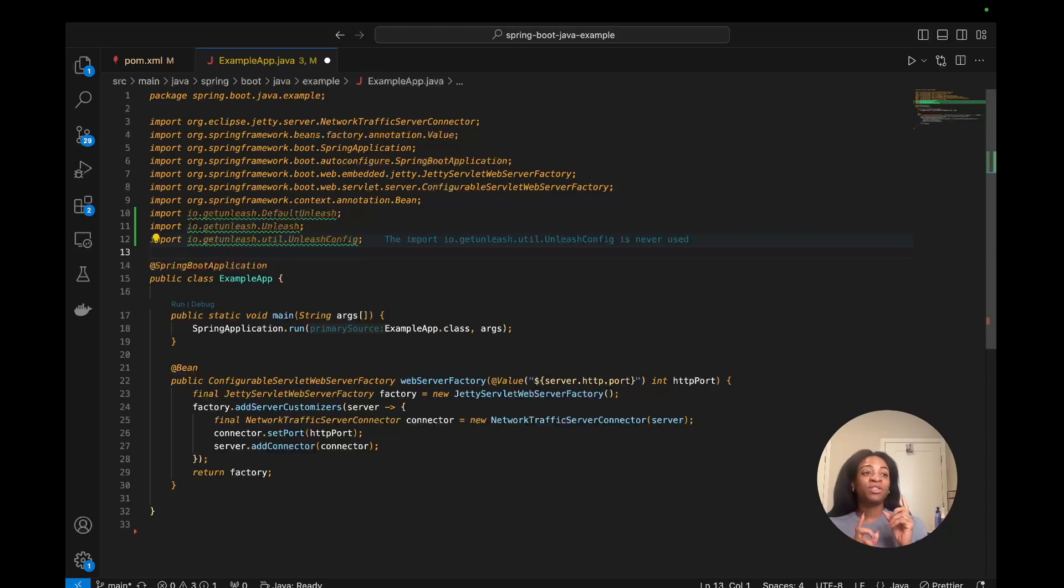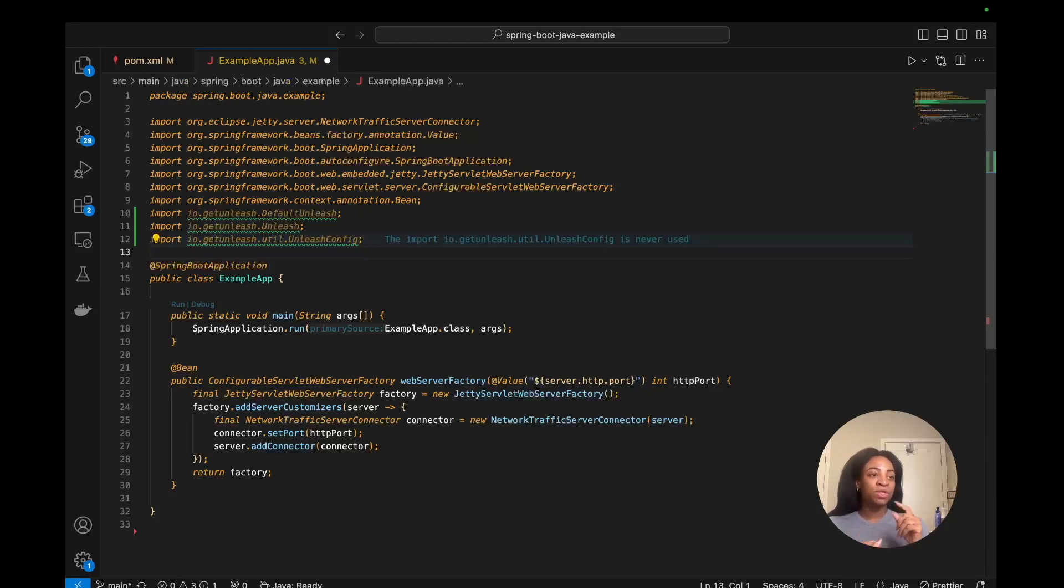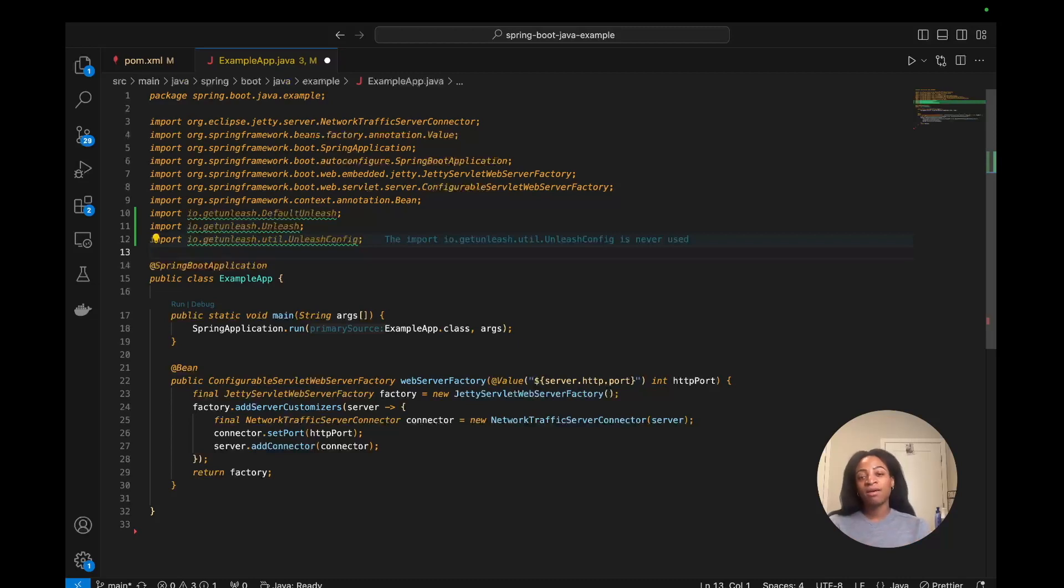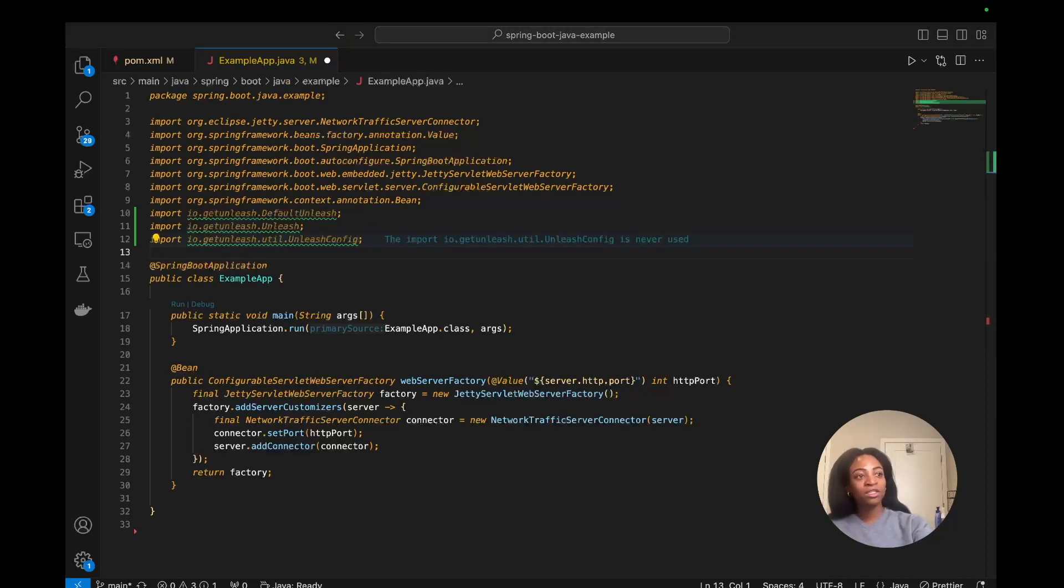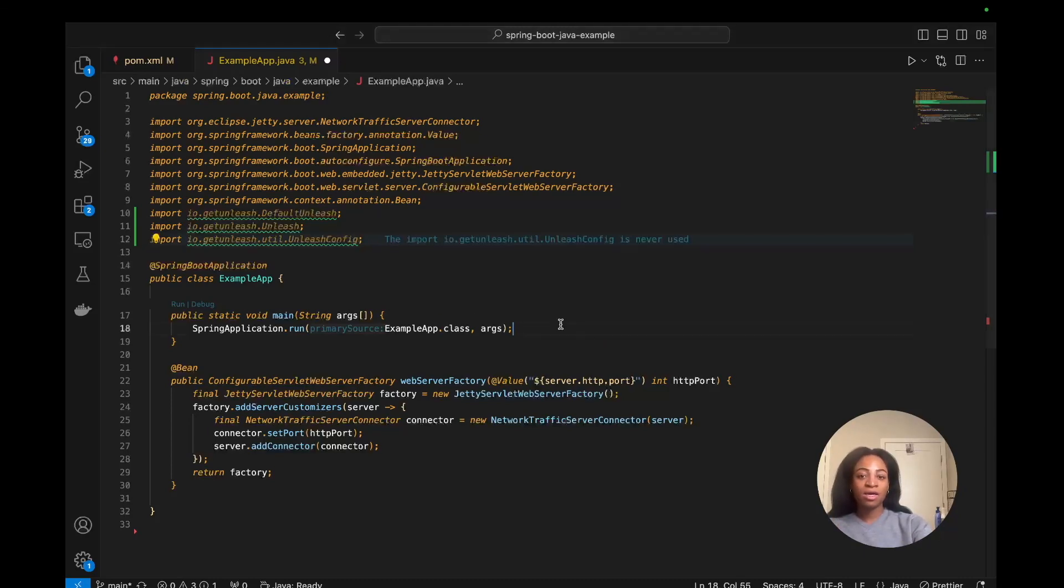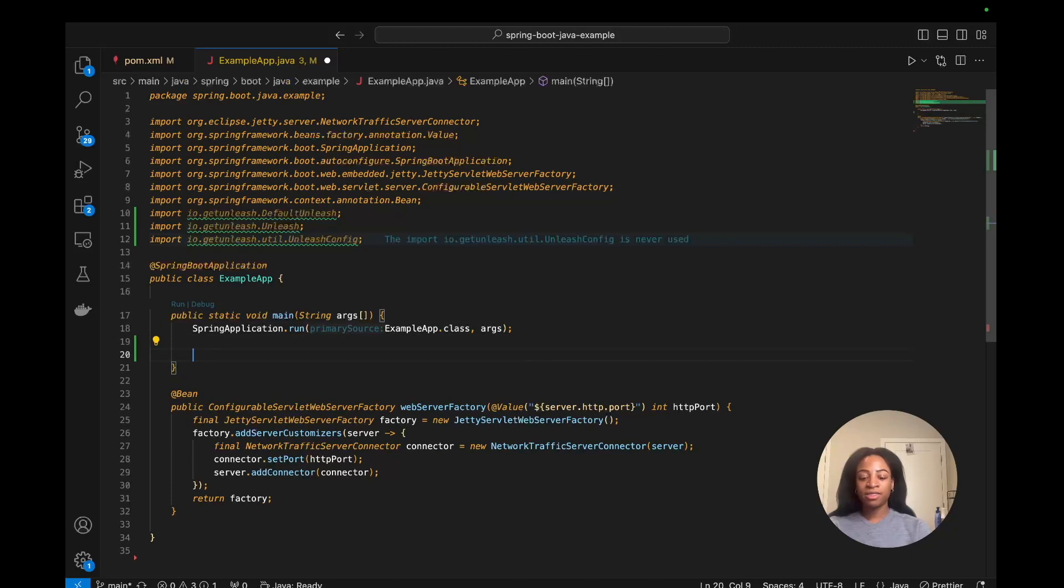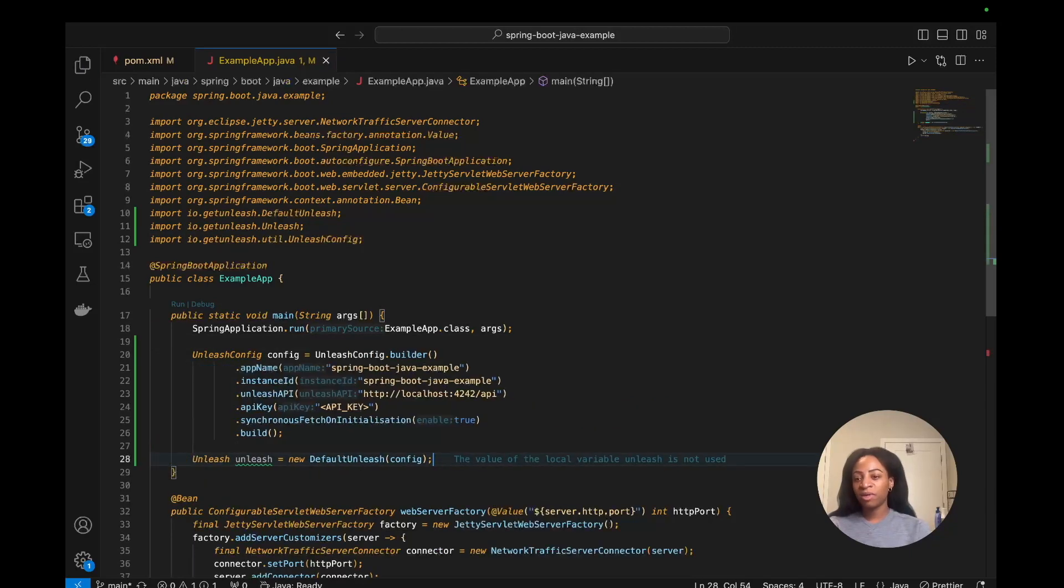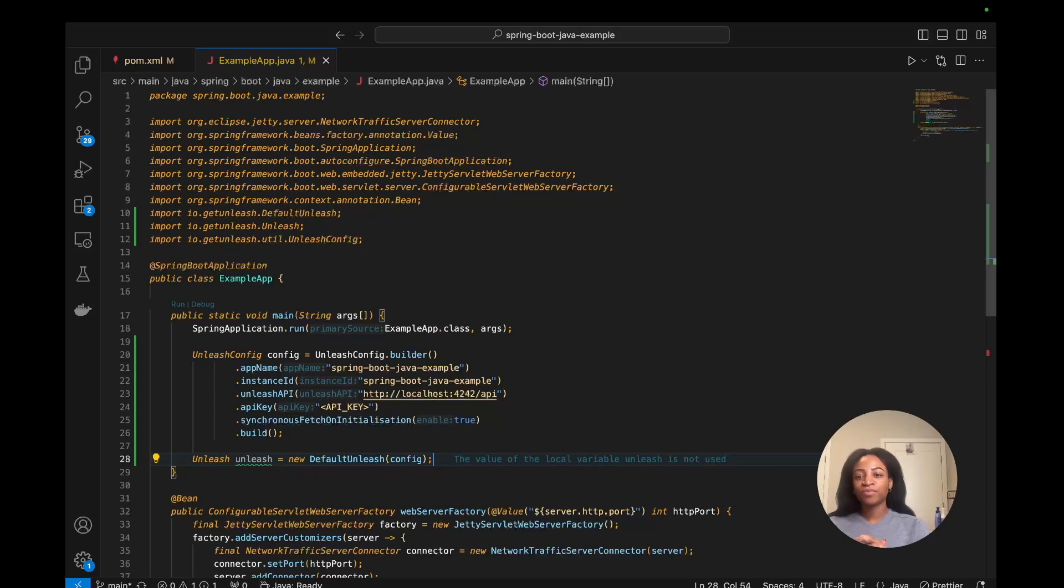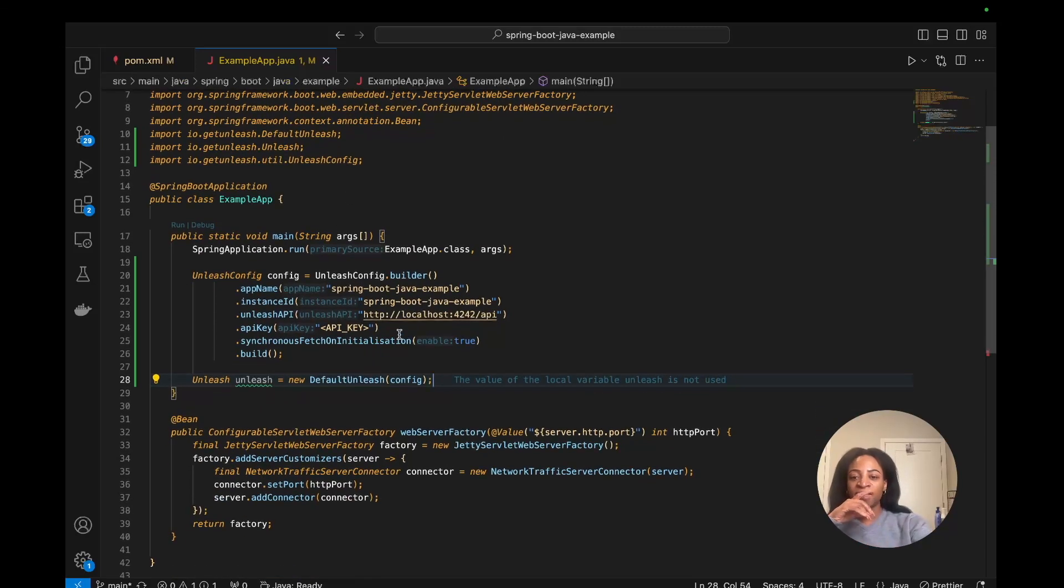We need to set up the configuration to use the app name, the Unleash API, and our API key so we can initialize it here in this Spring Boot Java example app and get it running, talking to Unleash, start using feature flags. I'm going to go into the main function and right inside, copying and pasting the configuration.